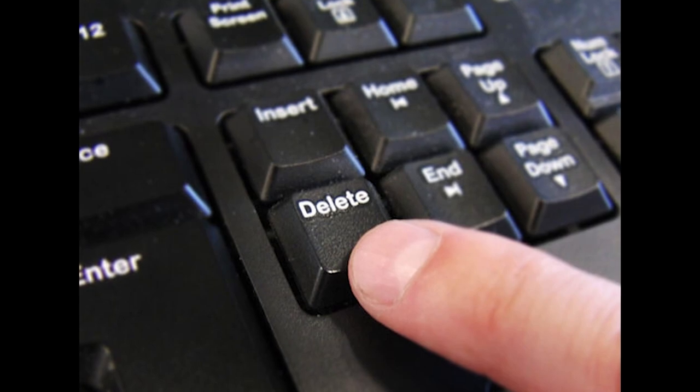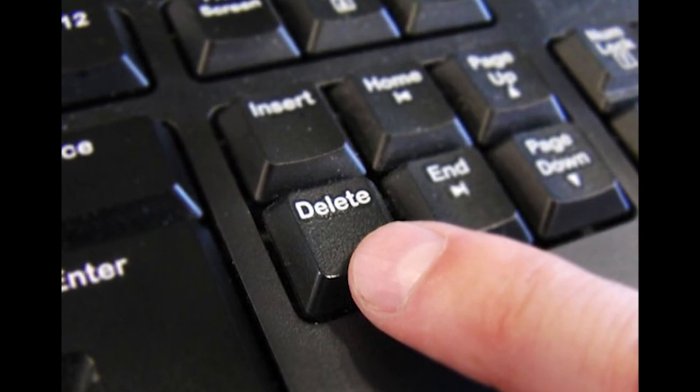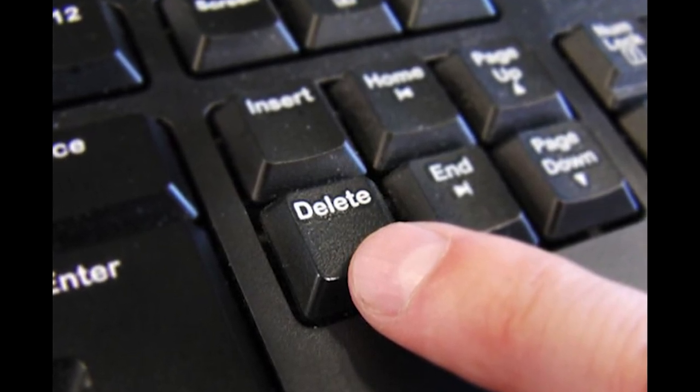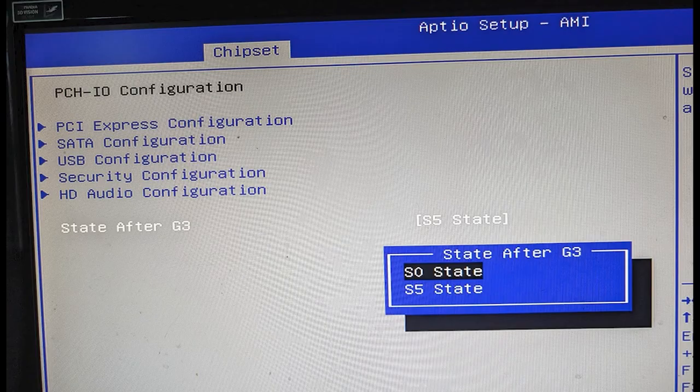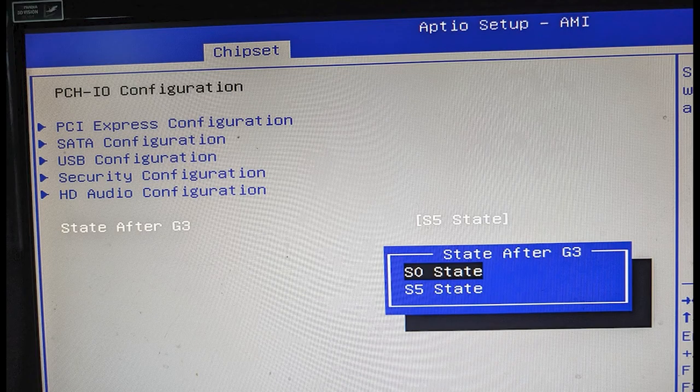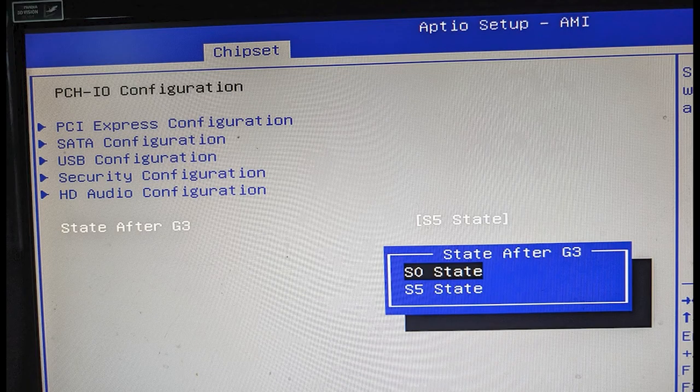To do this, enter your BIOS settings when your Umbral PC turns on by pressing the delete button. From here, it'll depend on your PC manufacturer, but on mine I went to the chipset page, then to the state after G3 setting, and set it to S0 state to enable auto power.